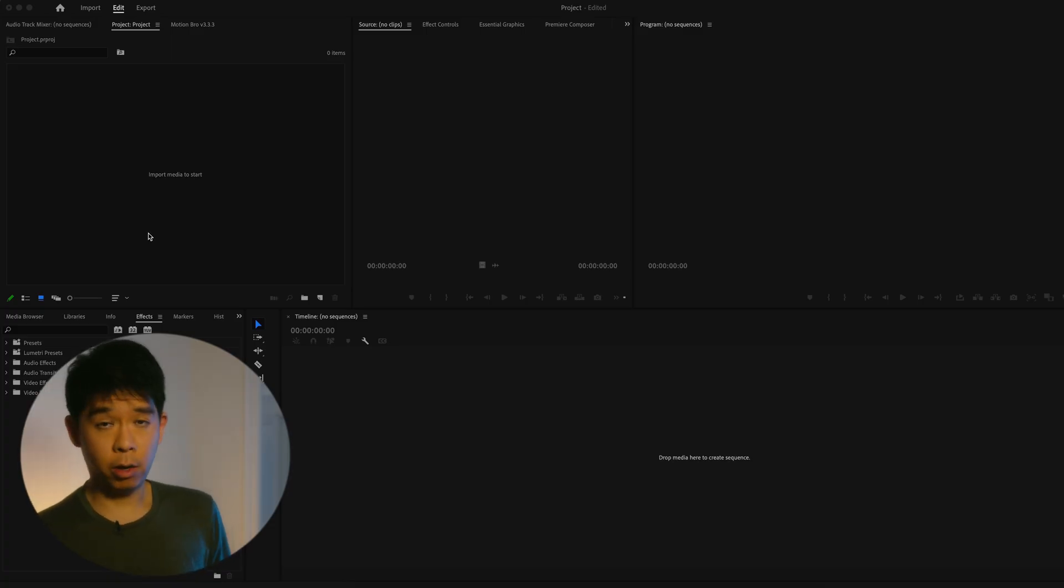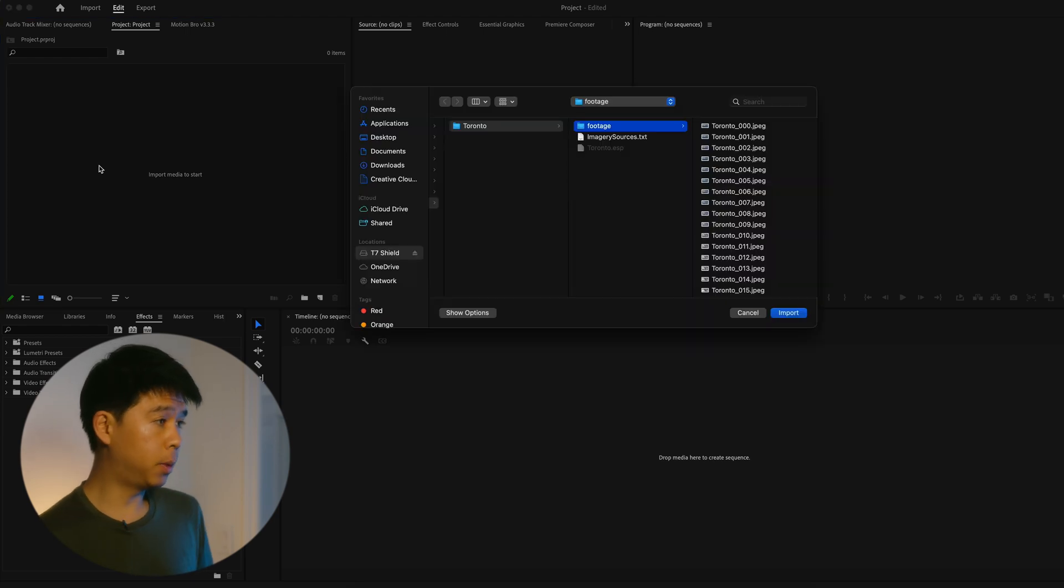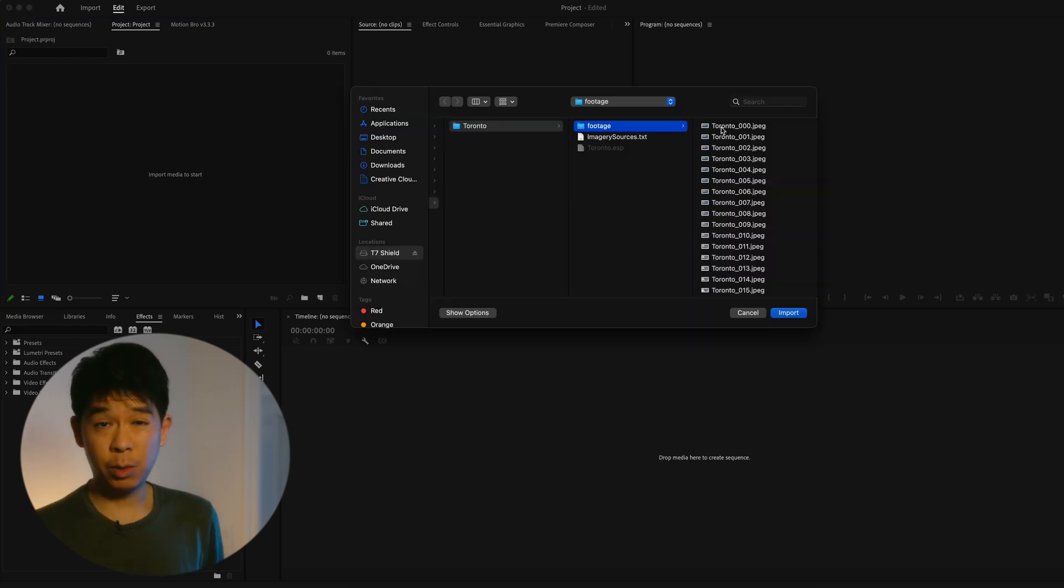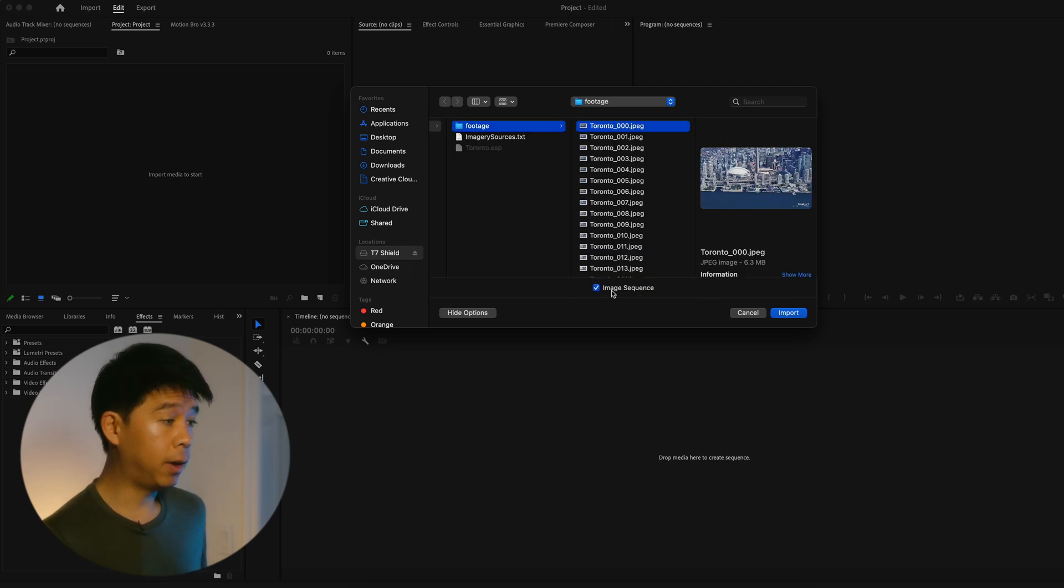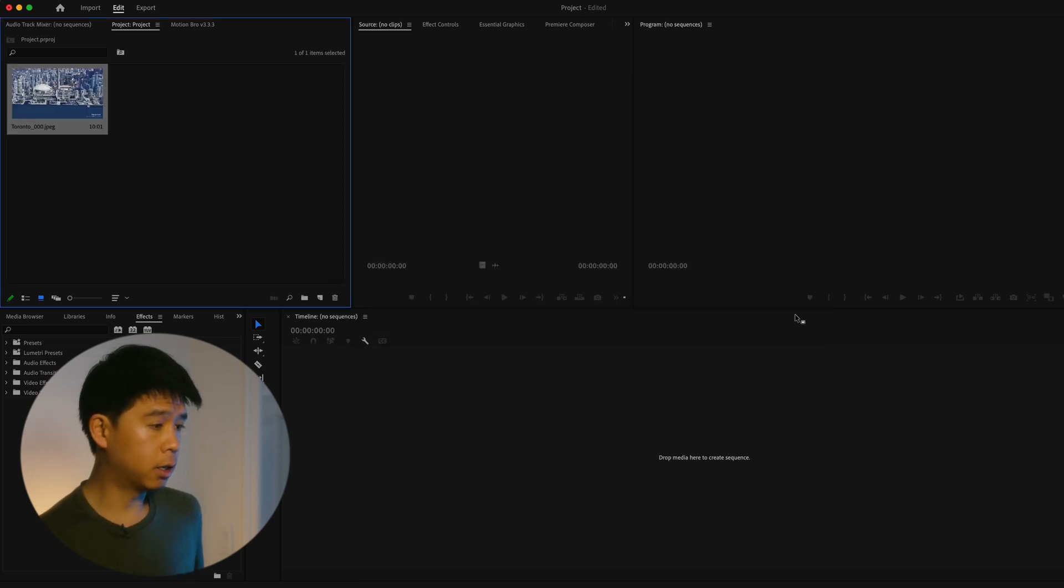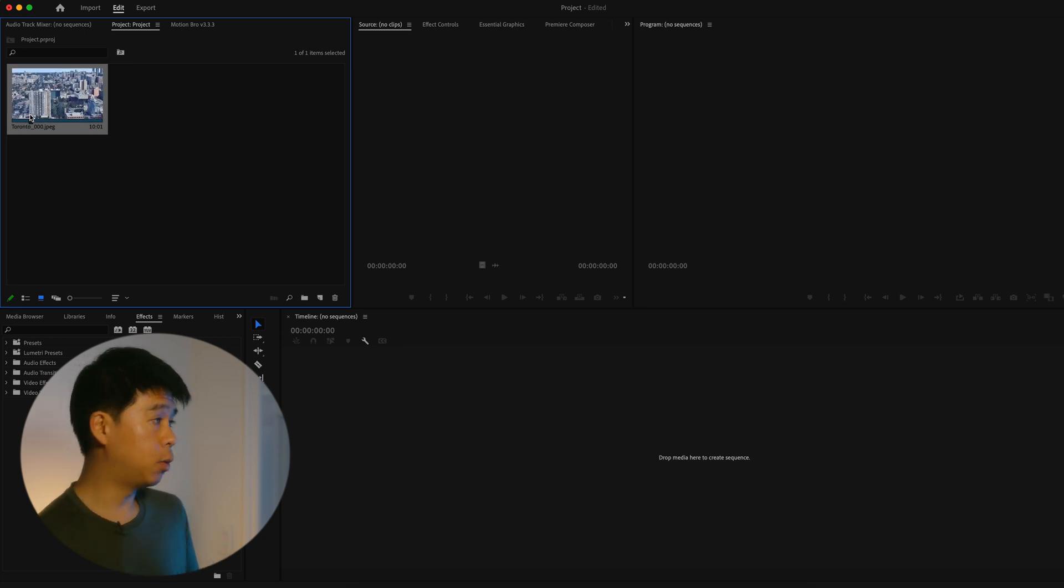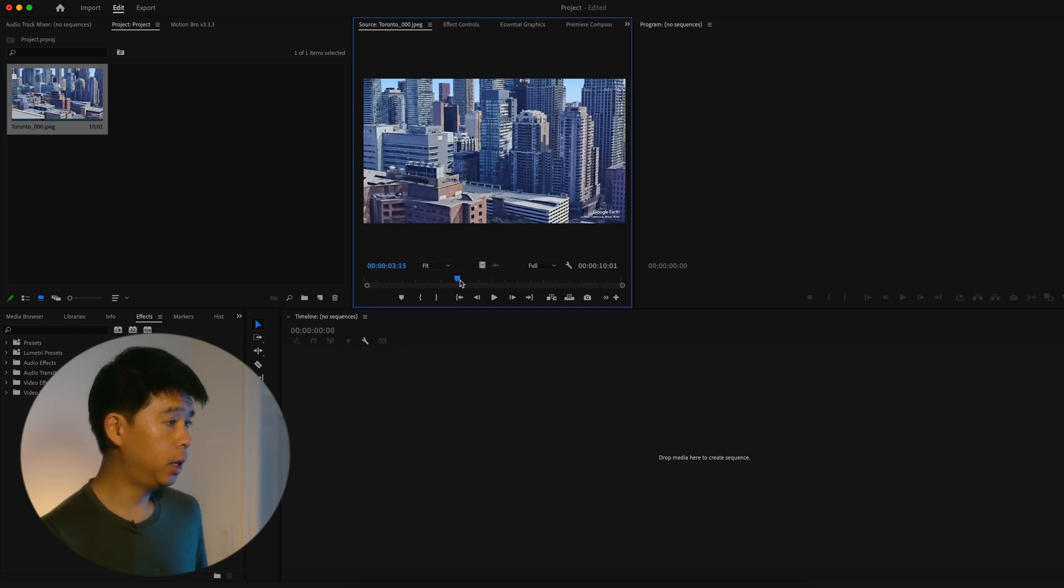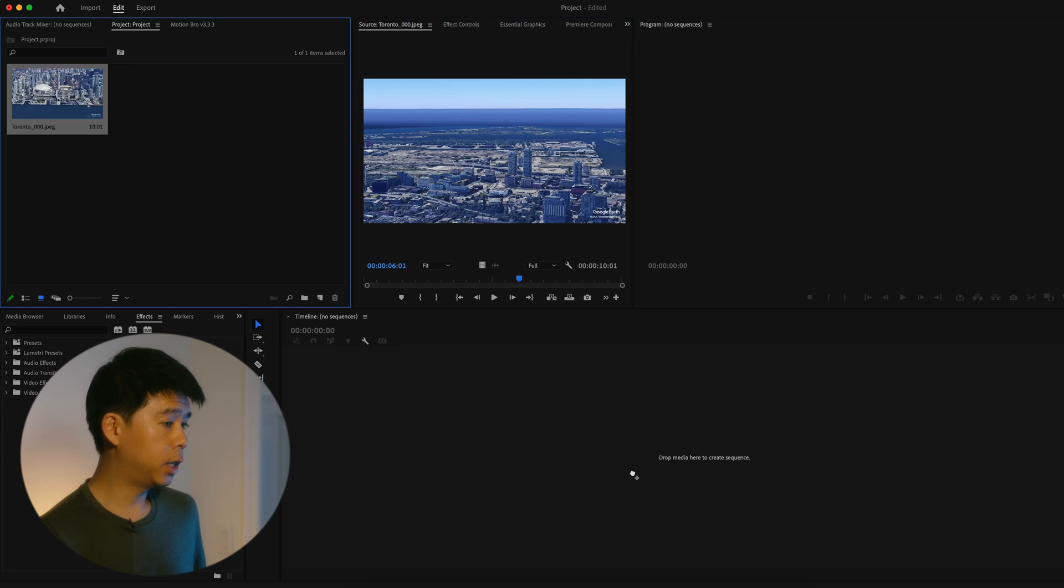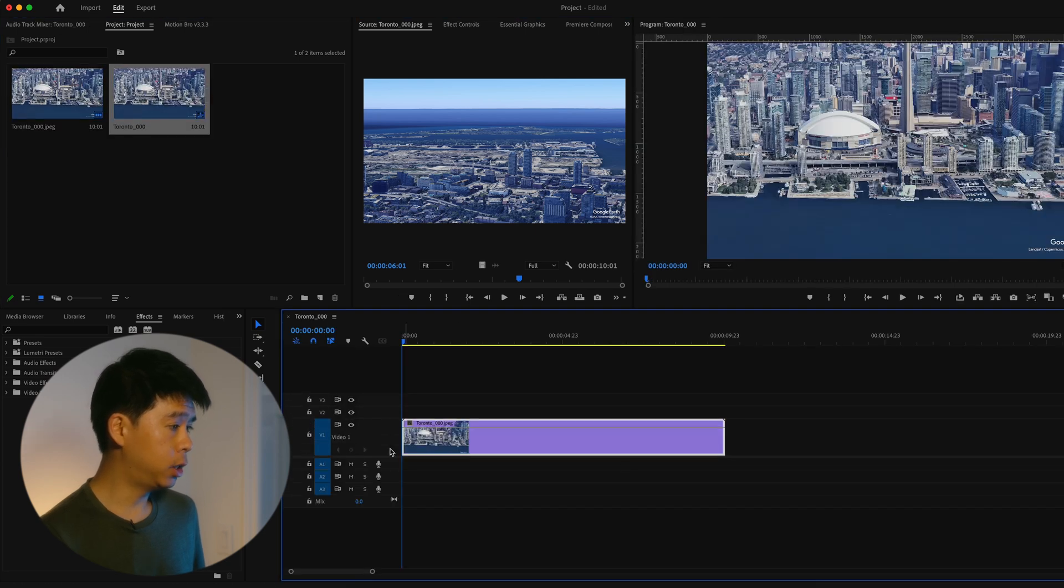Right now I'll be using Premiere Pro. I can go all the way to footage where all my image sequences are. Click on the first one and make sure that you have image sequence selected. Click on import. Your images will now be completed into a video. As you can see right here. So now we can just make that a composition or a sequence here.